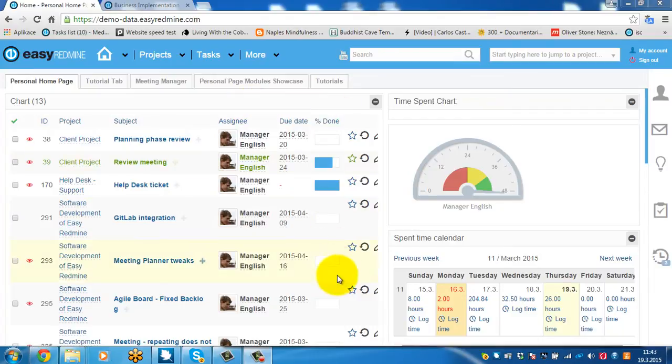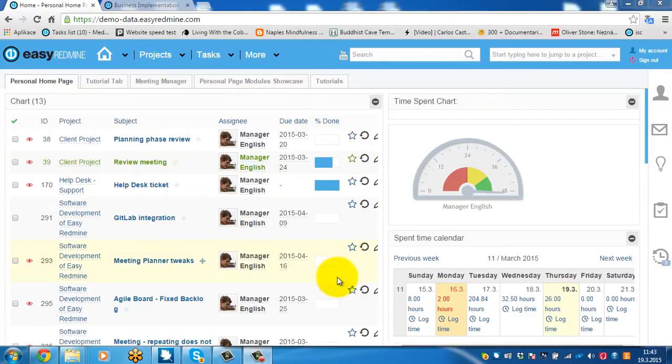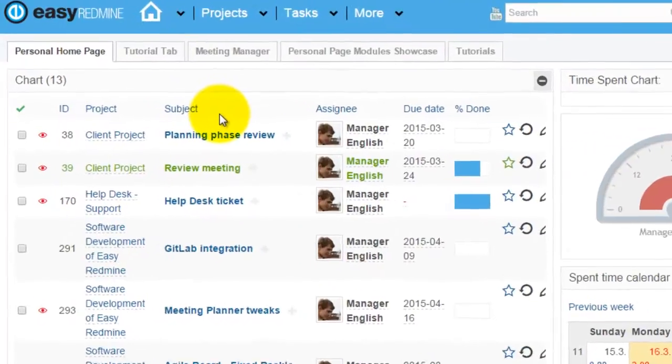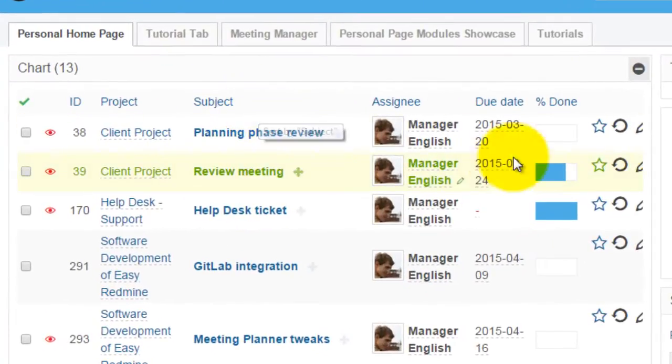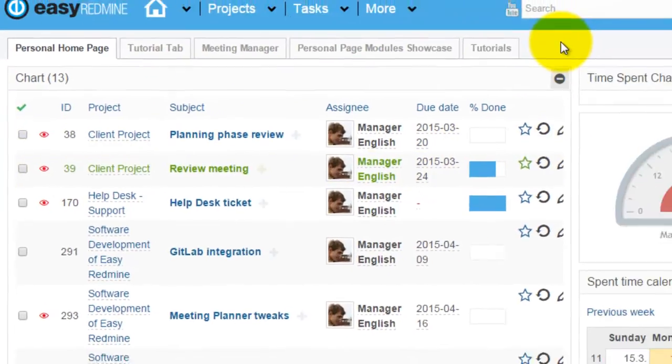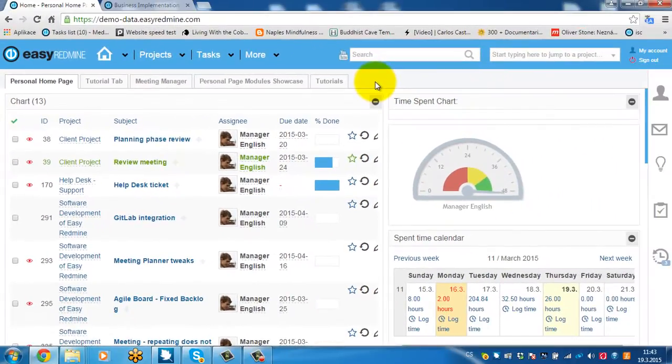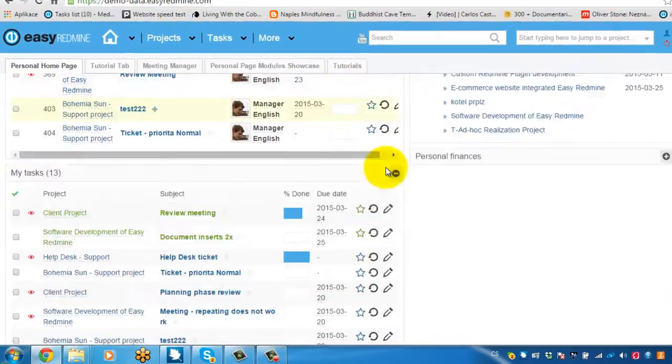So here I've got some generic filter on my personal page. The filter lists my tasks and now I'm going to create a chart from this filter.